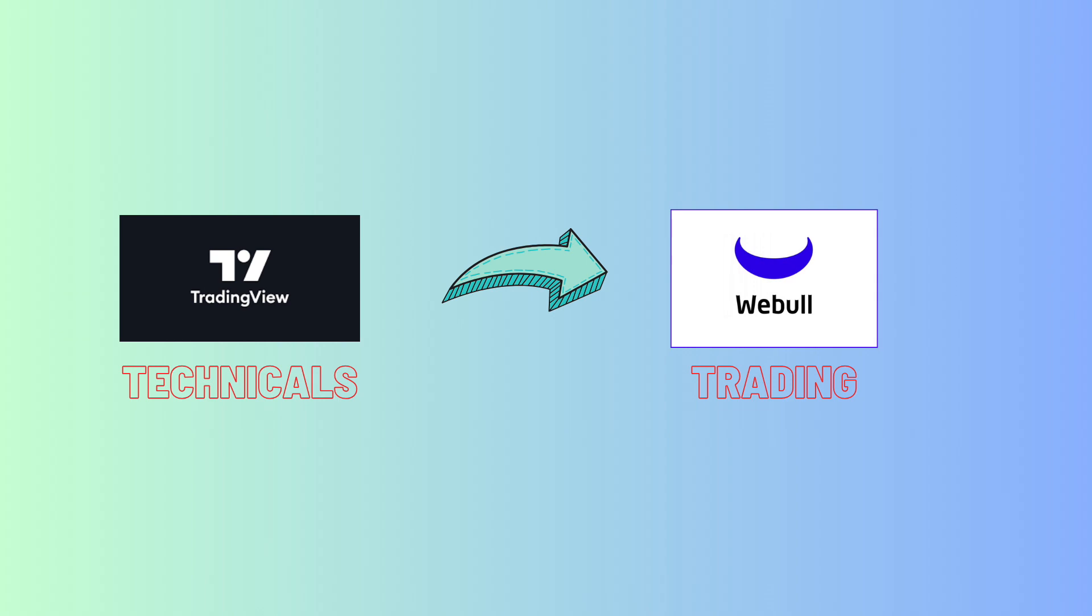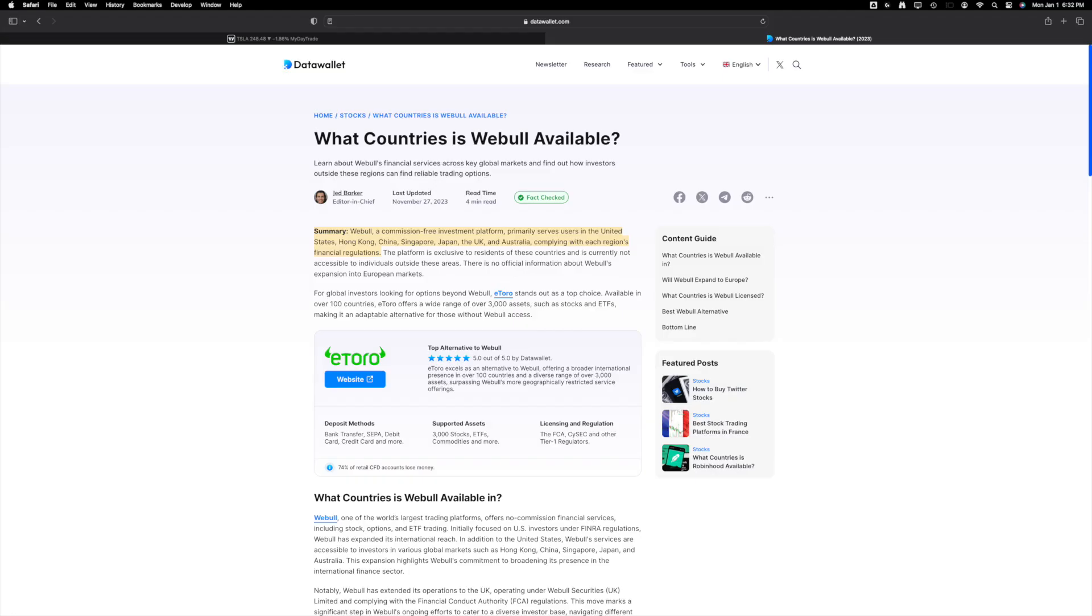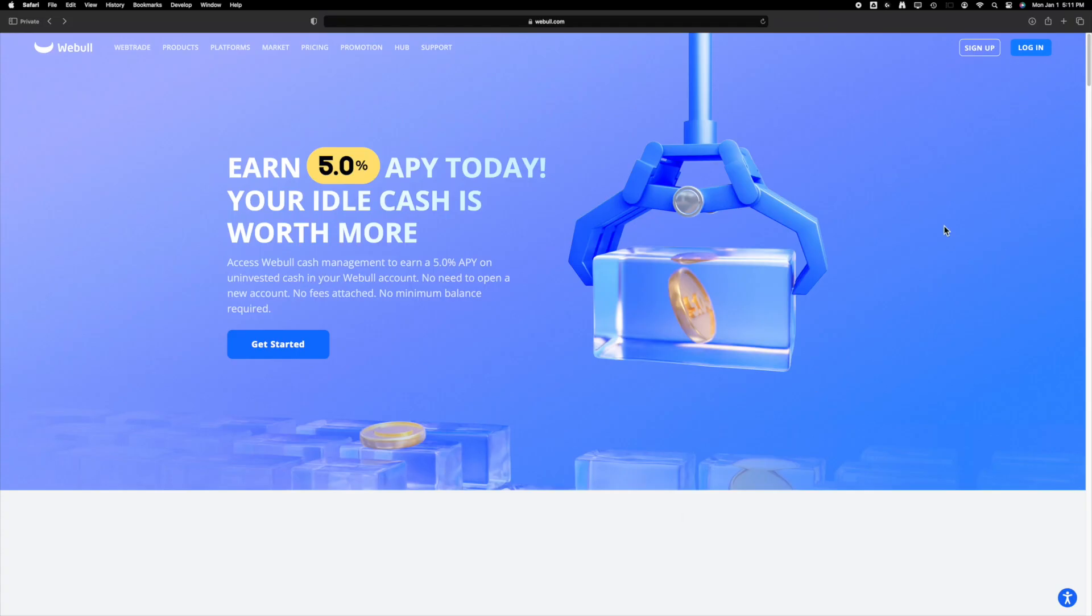In this video, I will walk through how to link Webull trading platform to TradingView. This is popular in the US, but not sure about other countries. Searching shows it supports few countries and recently they launched in the UK also.